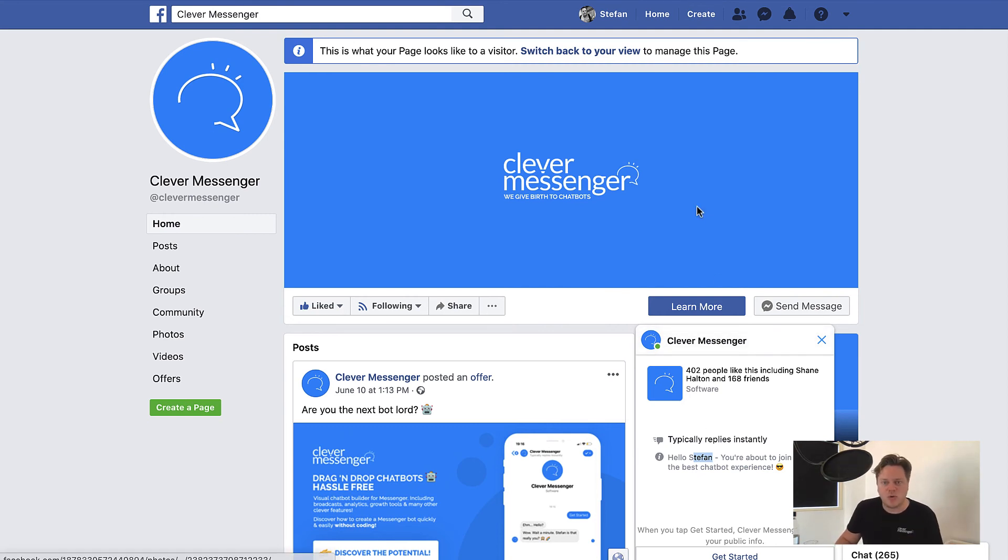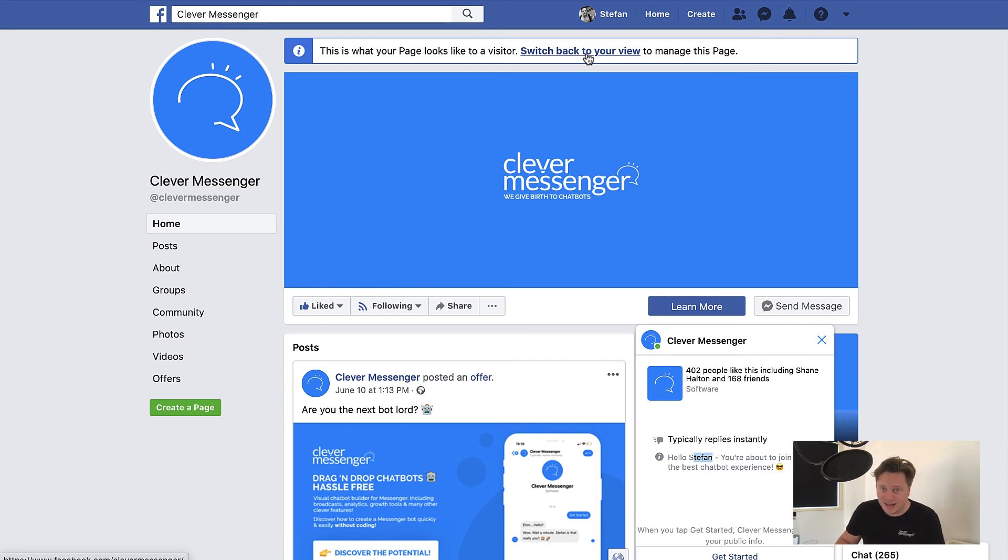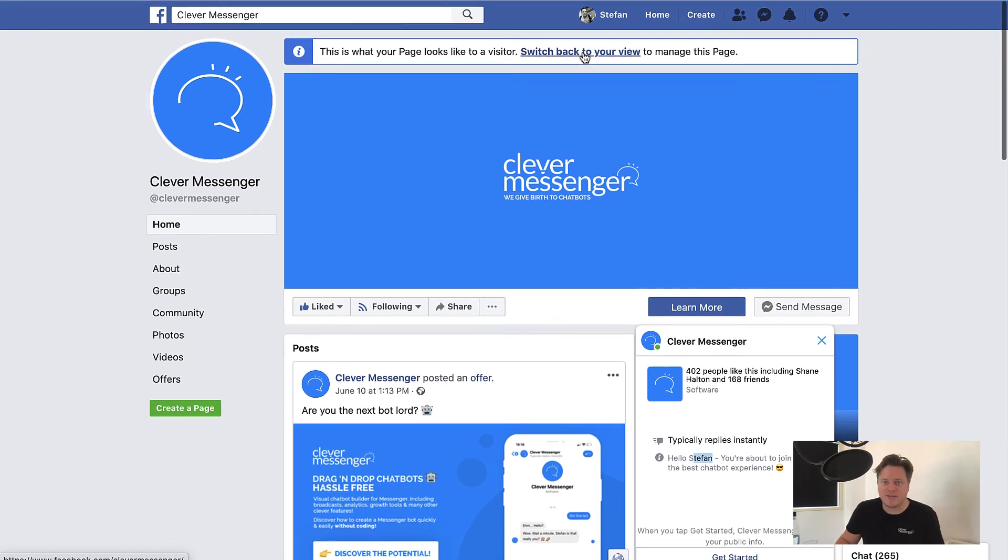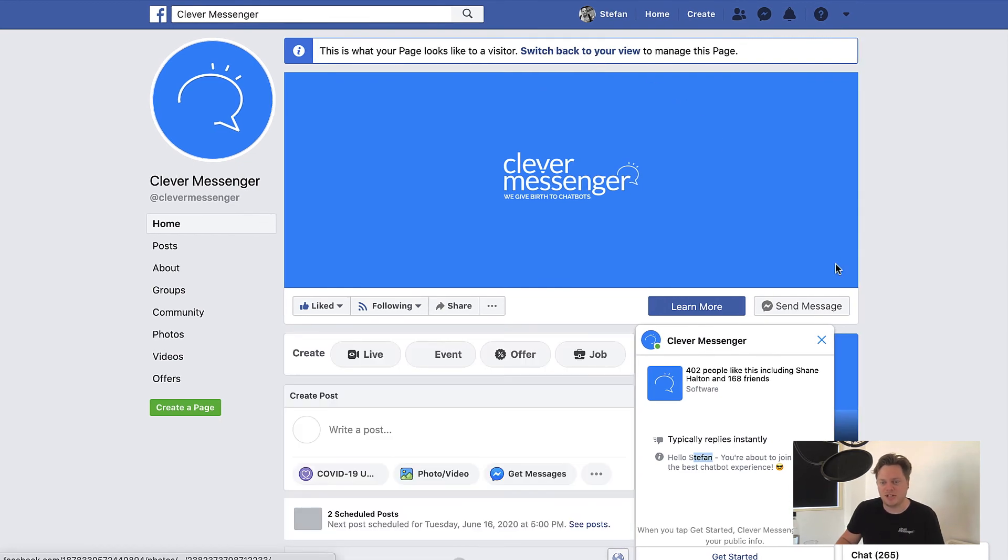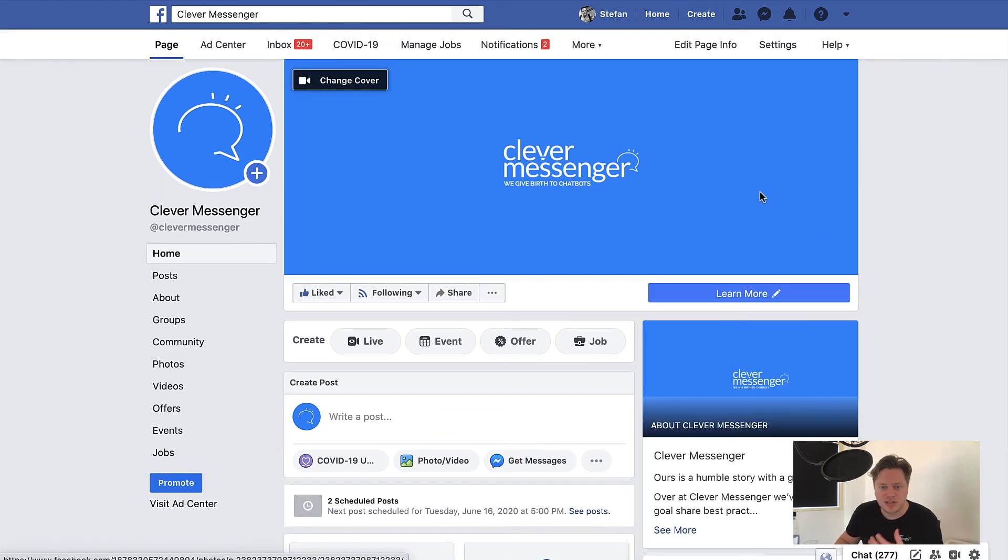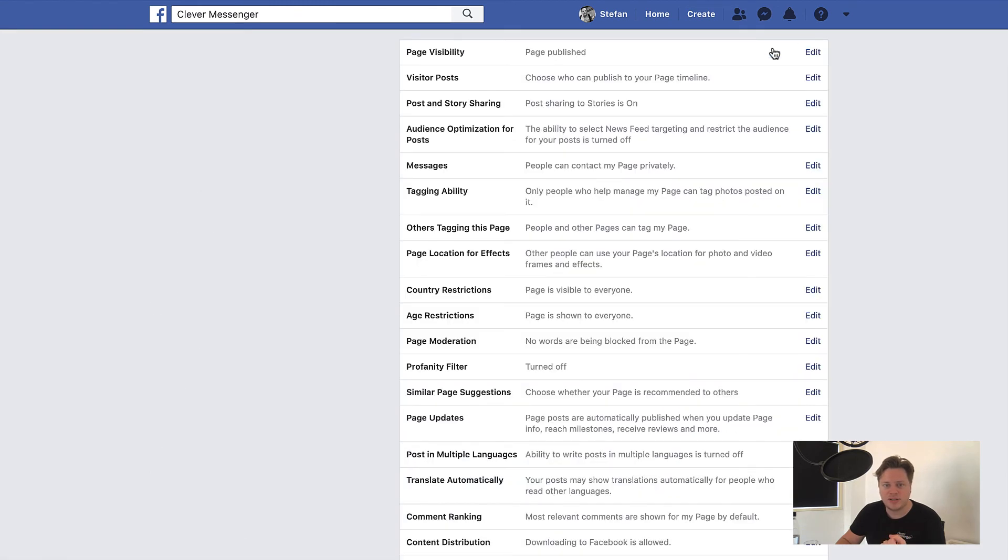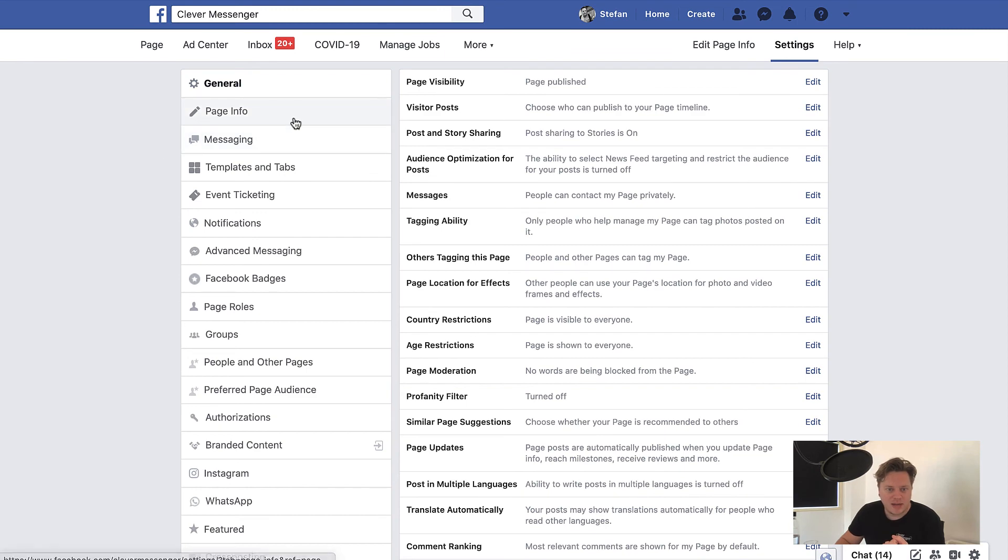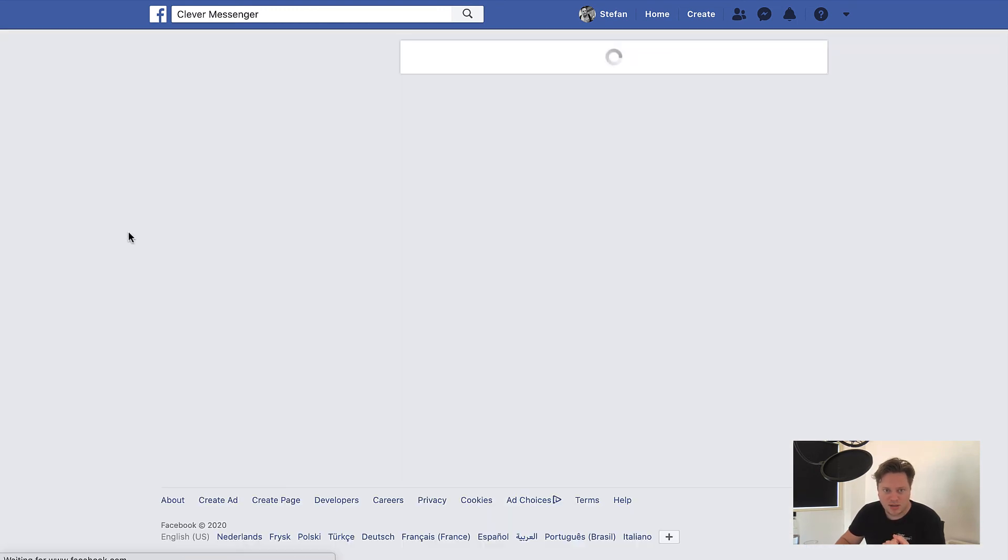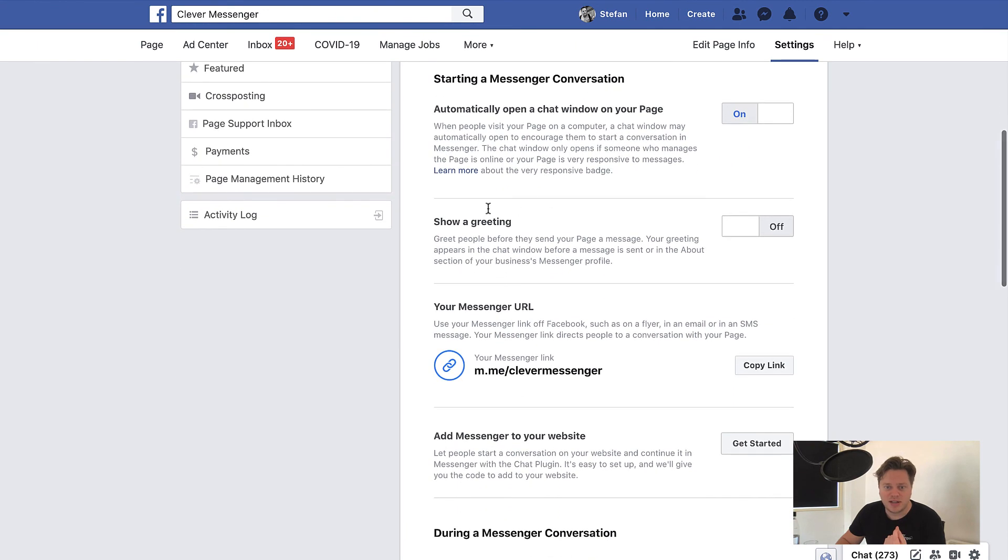Now, let me just go back right here and show you where you can actually set this up. Again, if you have a clever messenger account, you do not do this step. You actually skip this step because we actually managed that for you. Anyways, we're now on an admin perspective. And now I need to go to settings right there. Clicking on that, it redirects to this page. And then under messaging.